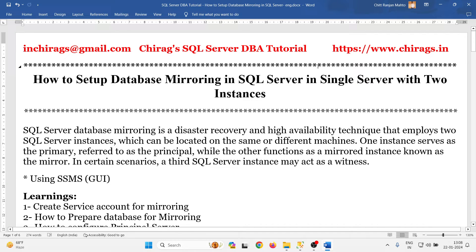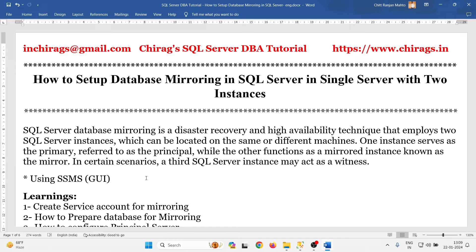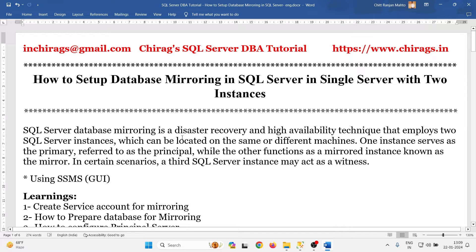If you have only one server and two SQL Server instances running, you can still do database mirroring. Similarly, if there are two servers on different machines with two instances running, you can also do database mirroring. One instance serves as the principal server while the other functions as the mirror server. In certain scenarios, a third server acts as a witness server. In my case, I have two instances — the first is the principal and the second is the mirror.